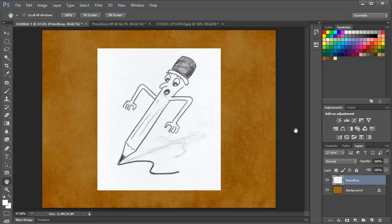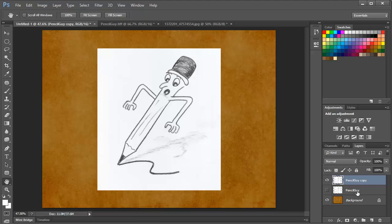And as with anything else in Photoshop, there are several ways to accomplish the same end result. So we'll look at a few of them, and we'll start by duplicating this layer, and we'll turn the original off, and we'll work on the copy.